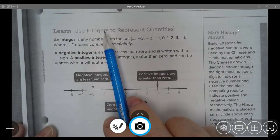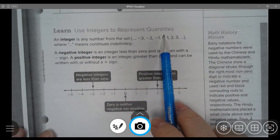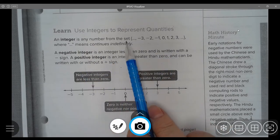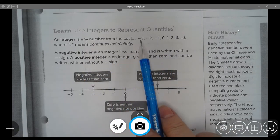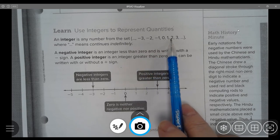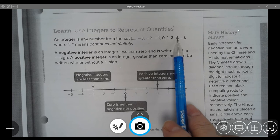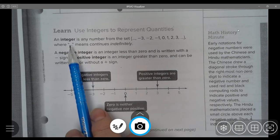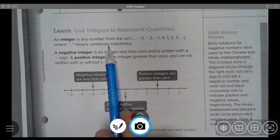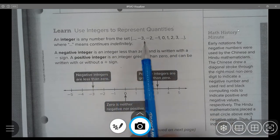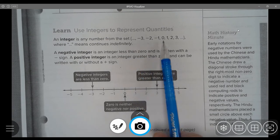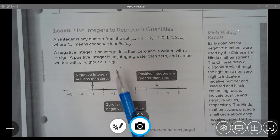Learn. Use integers to represent quantities. An integer is a number from a set — for instance, negative 3, negative 2, negative 1, 0, 1, 2, 3 — where the quotation marks mean it continues indefinitely. So that means there are numbers before negative 3 and there are numbers after negative 3.